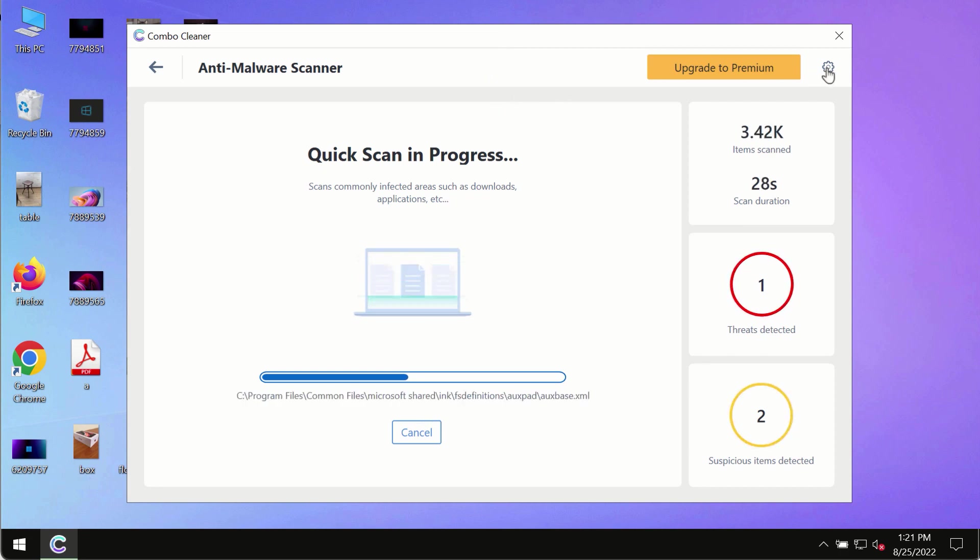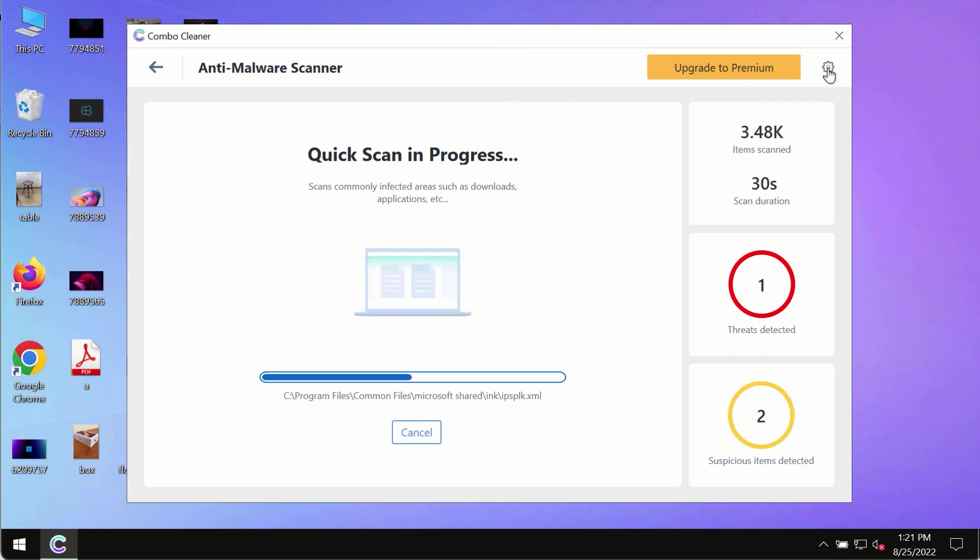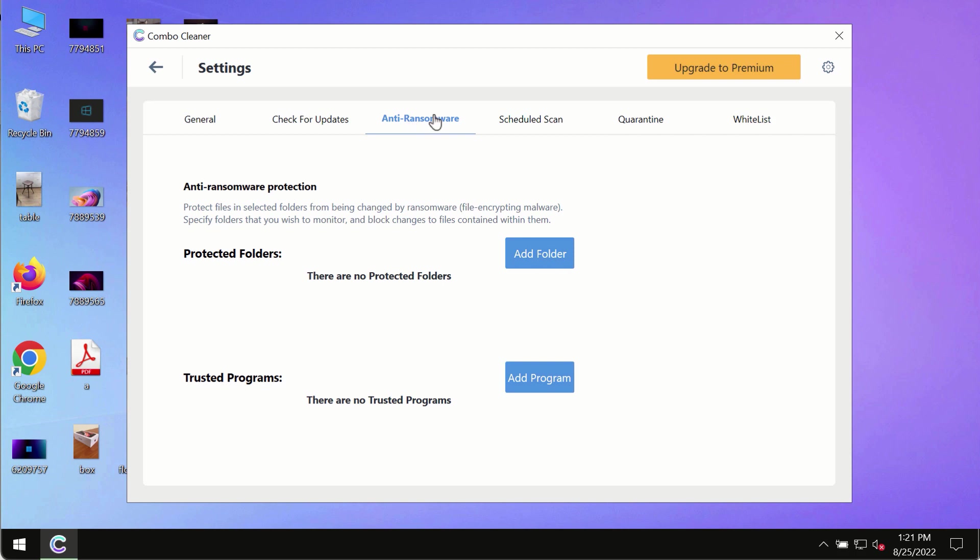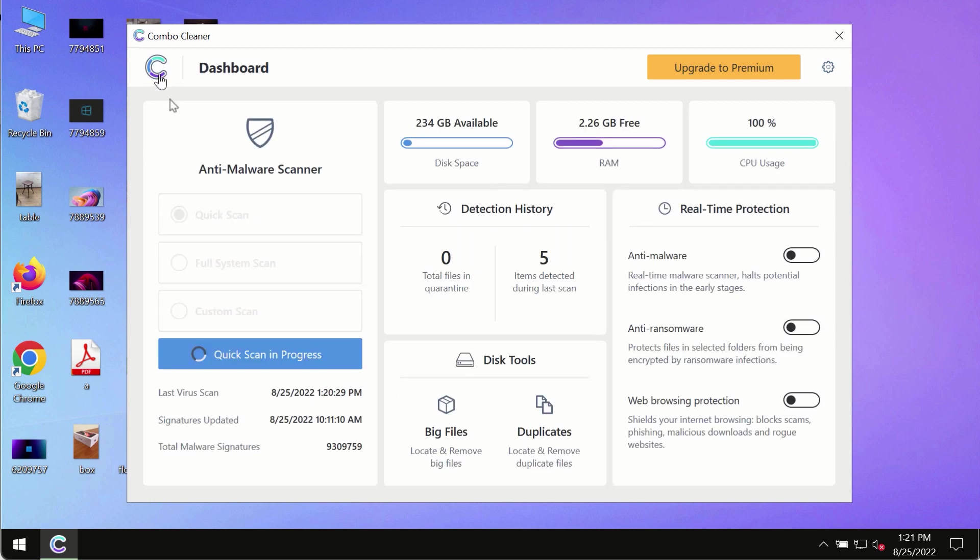While the scanning by ComboCleaner is taking place, please pay attention to several features in ComboCleaner such as anti-ransomware. This feature allows you to add folders that will always be protected against ransomware or malware attacks.